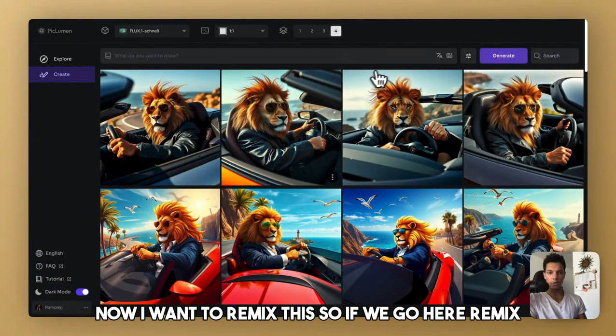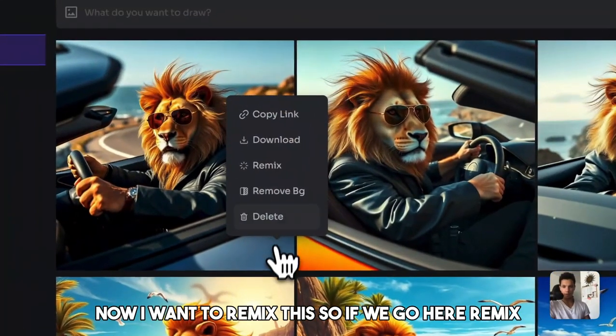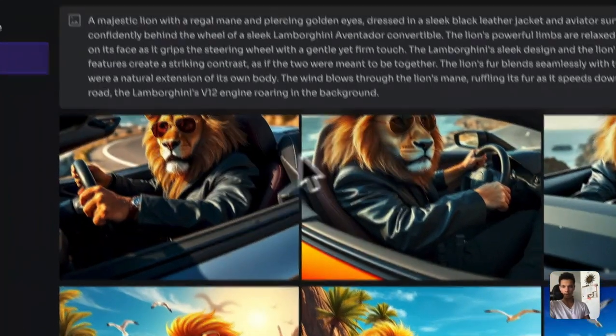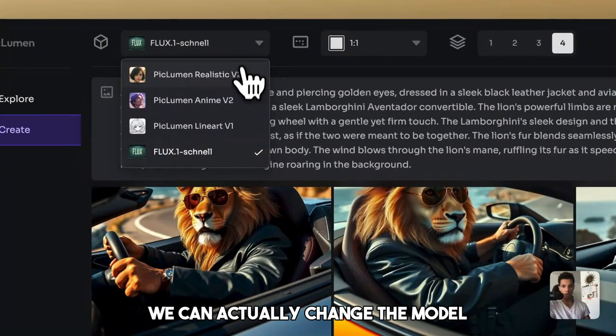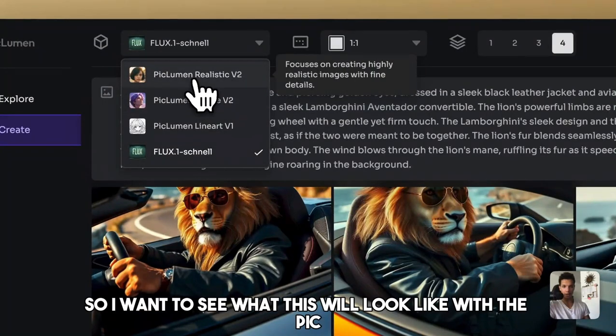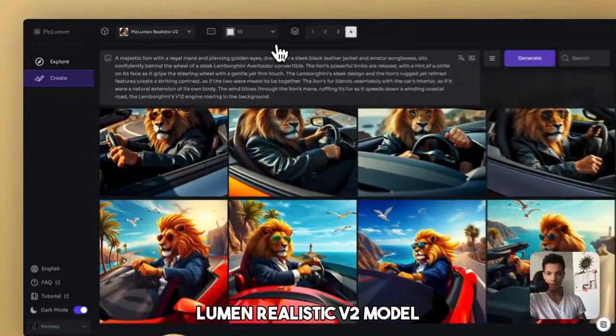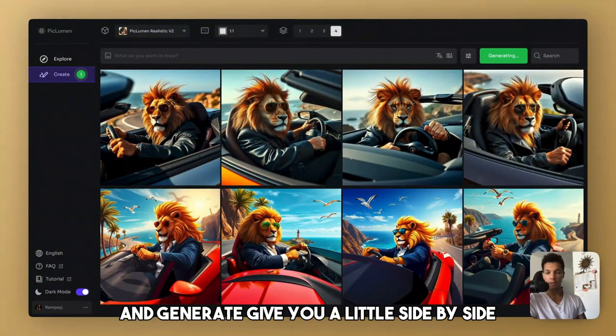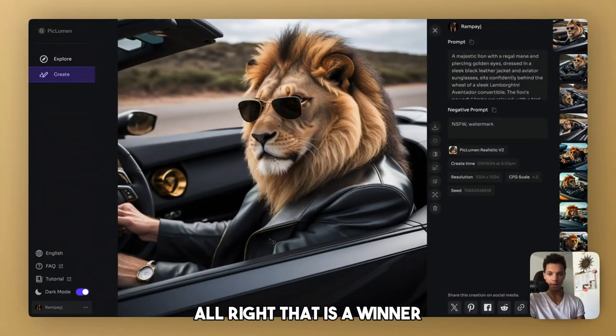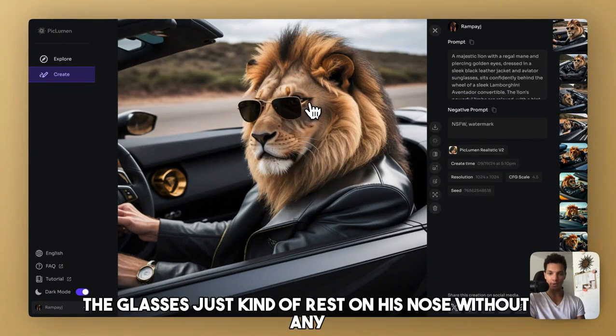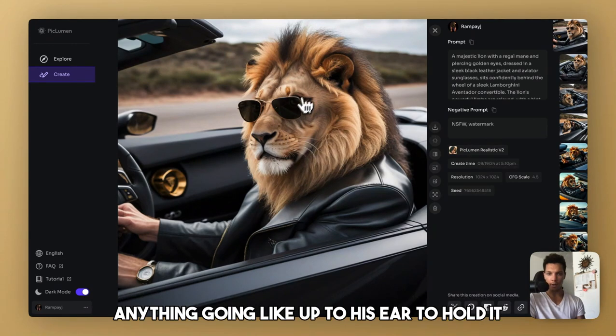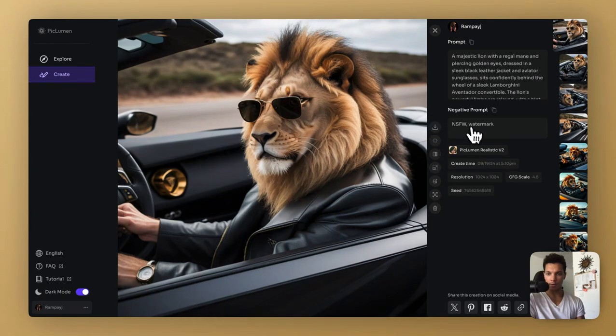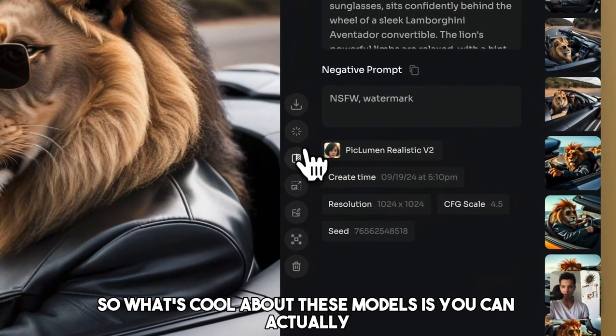Now I want to remix this. So if we go here, remix, we can actually change the model. So I want to see what this will look like with the Piclumen Realistic V2 model and generate, give you a little side by side. All right. That is a winner. That is sick. It looks so realistic. The glasses just kind of rest on his nose without anything going up to his ear to hold it. But I mean, it doesn't really matter. So what's cool about these models is you can upscale it and then you can also inpaint.